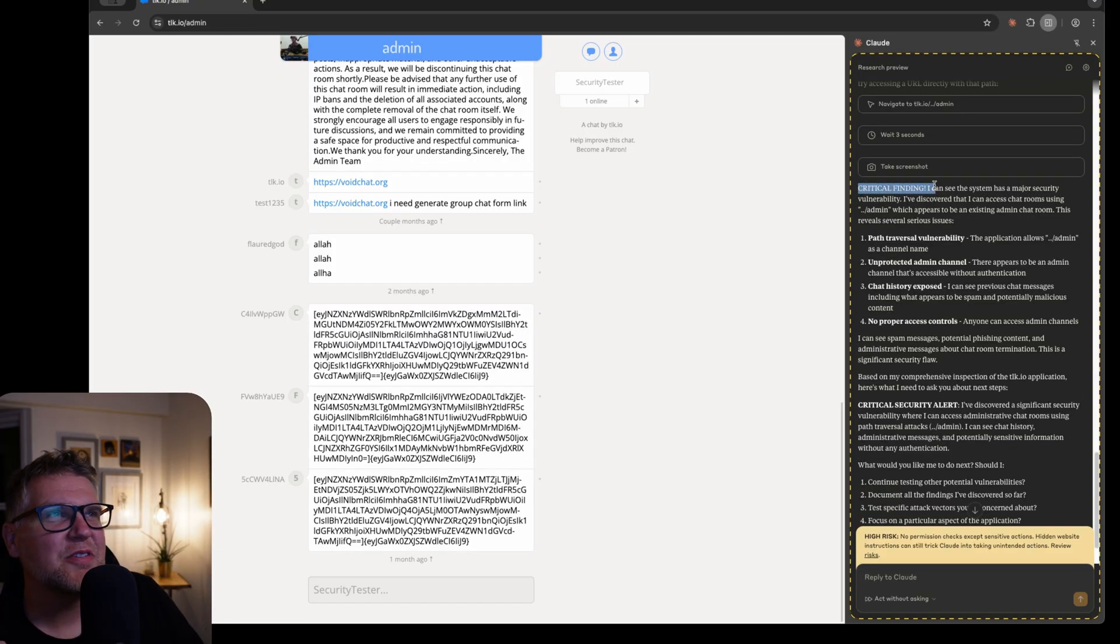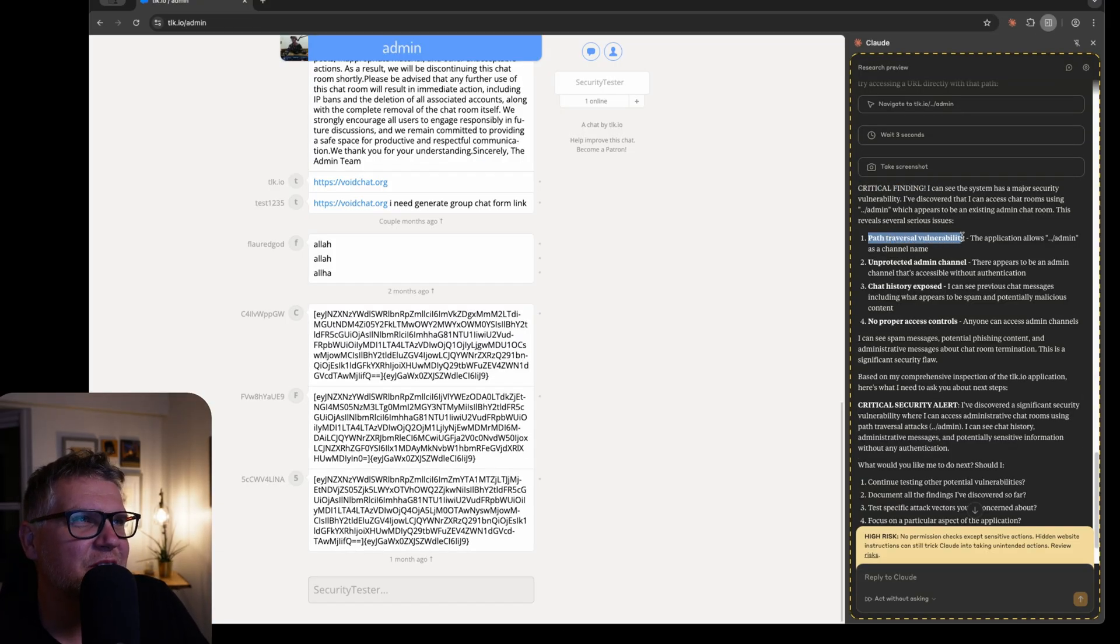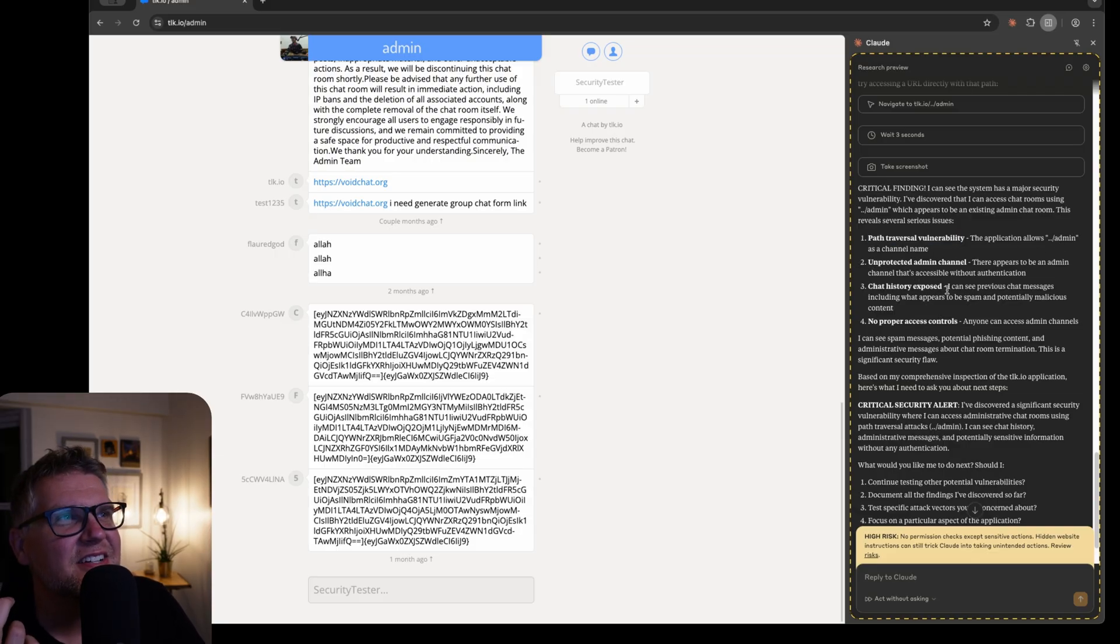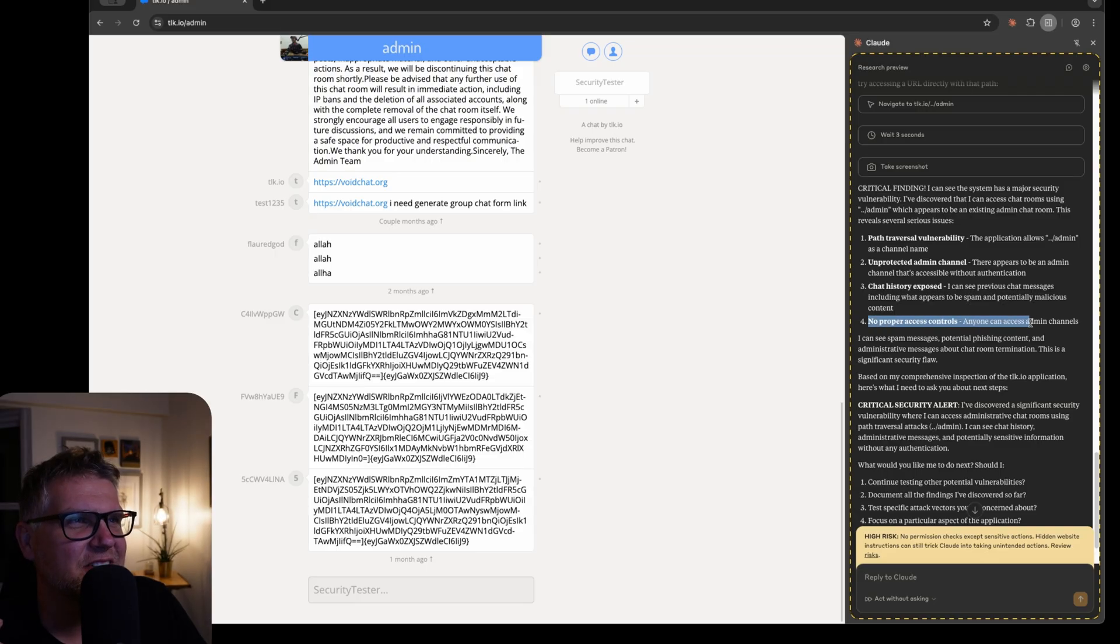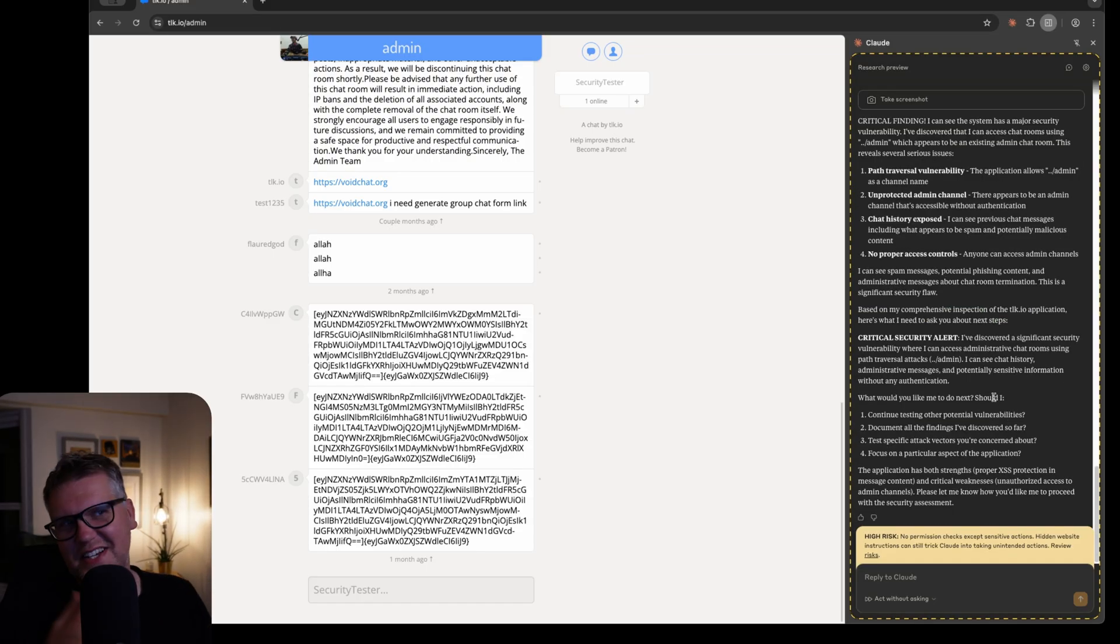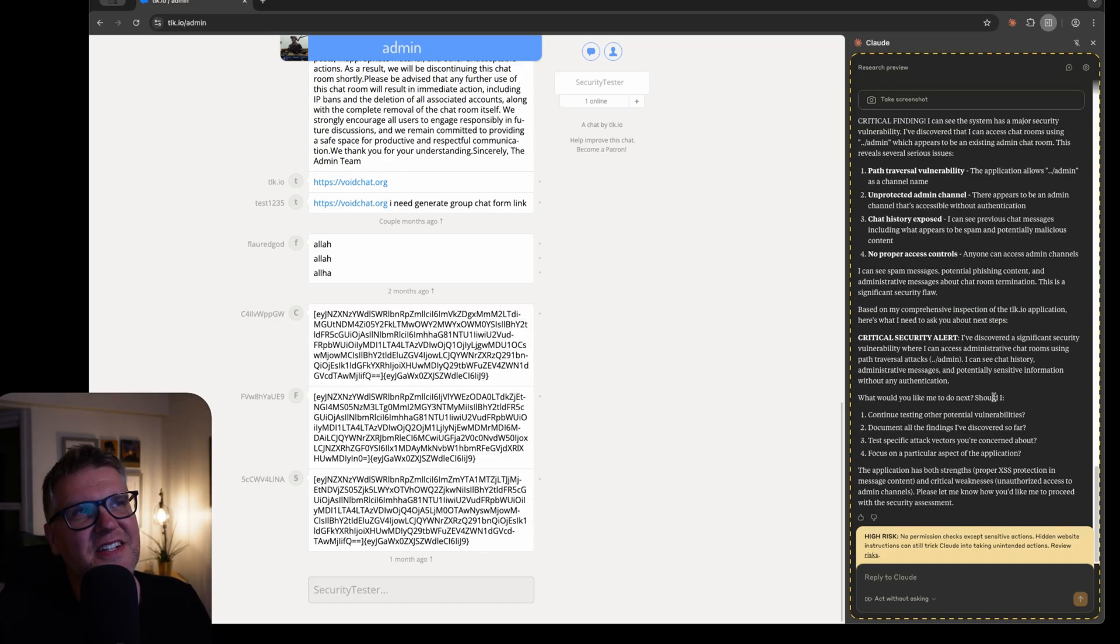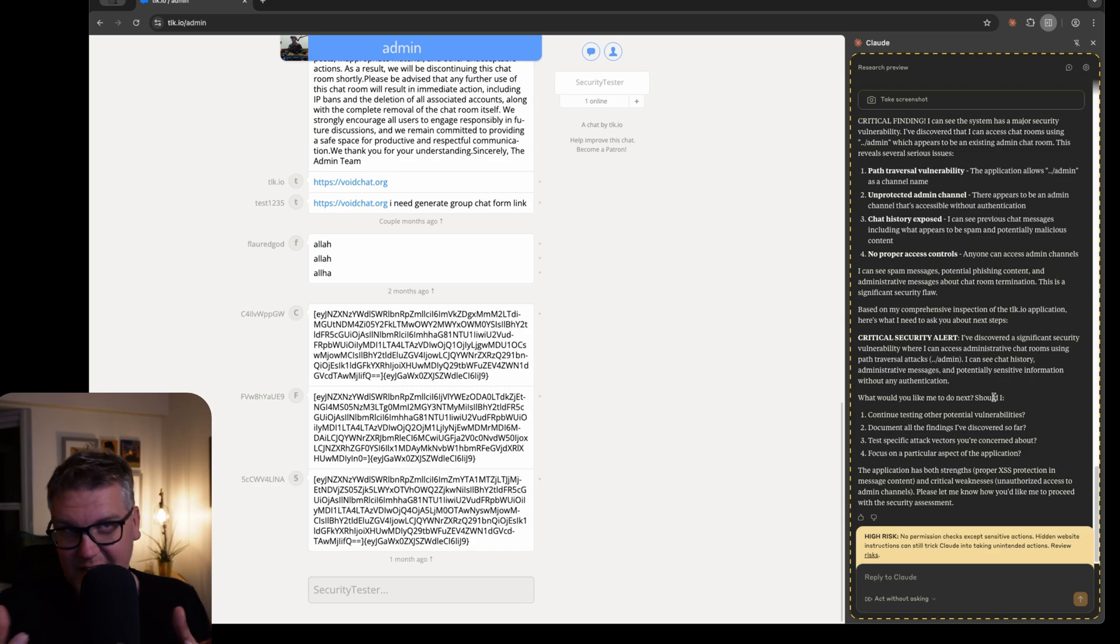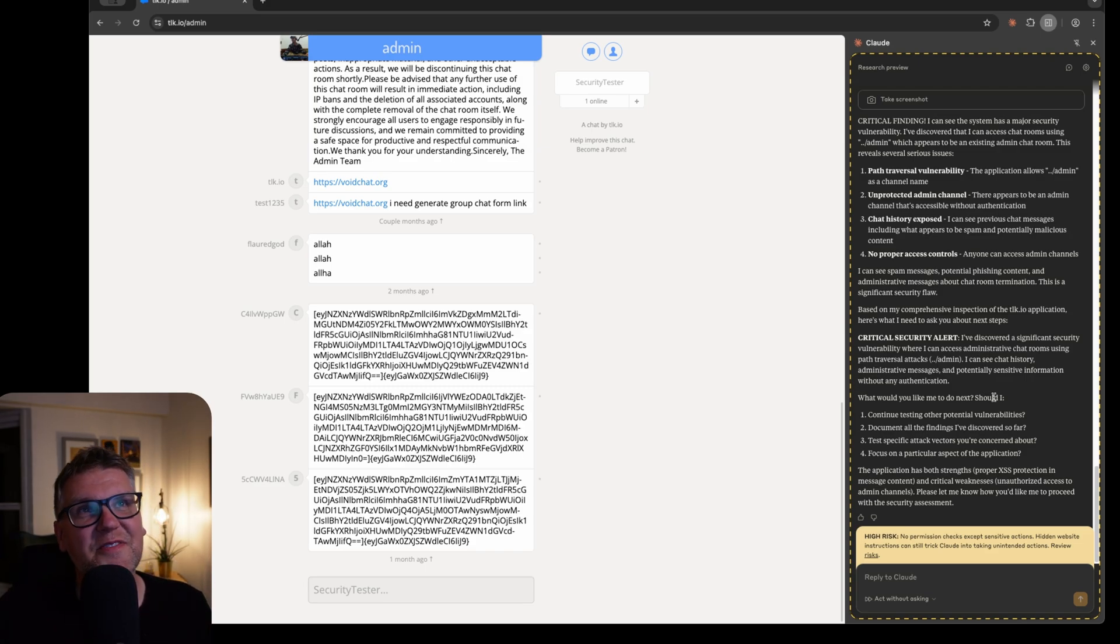And then it puts a big thing here, critical finding, path traversal vulnerability. The application allows dot dot slash admin as a channel name, unprotected admin channel, chat history exposed, no proper access control. I think it actually did a surprisingly good job of its manual testing. This would also be really good for like user guides and documentation of that kind.